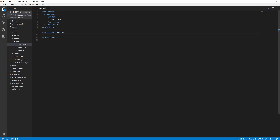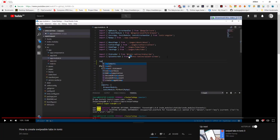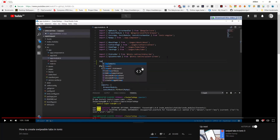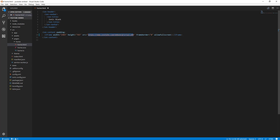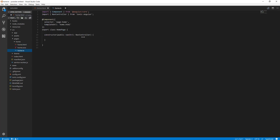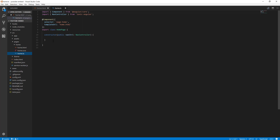We are going to embed a video, so we go to the YouTube video and copy the embed code, then put it here. But this will not work, so let's do a couple of things. Let's first remove the source and put it in our class.